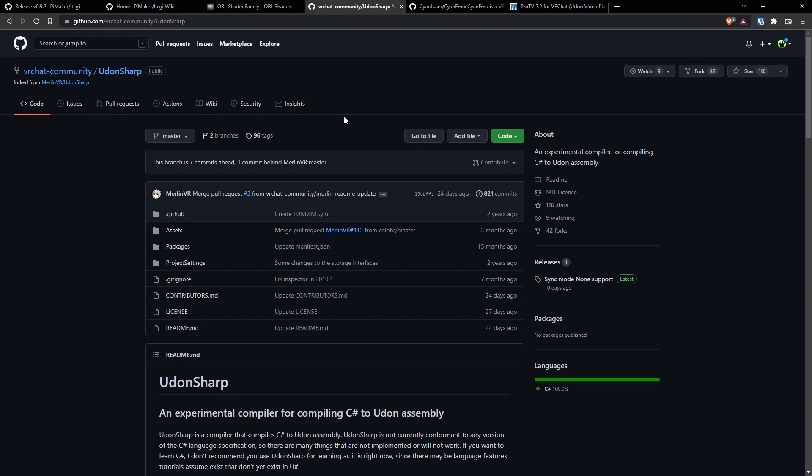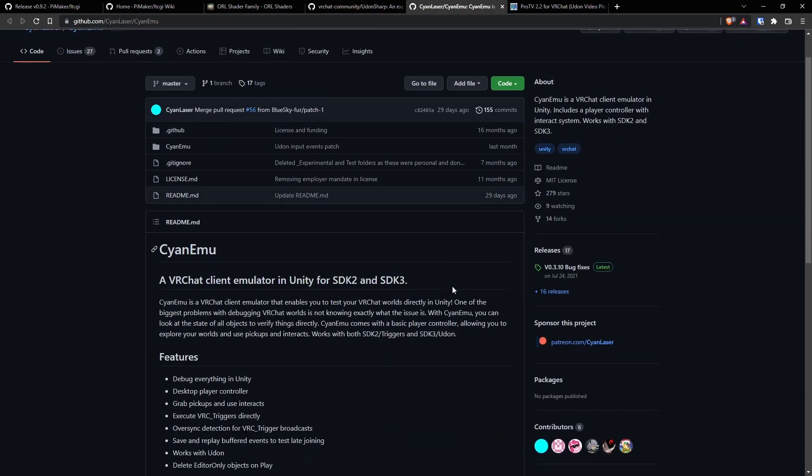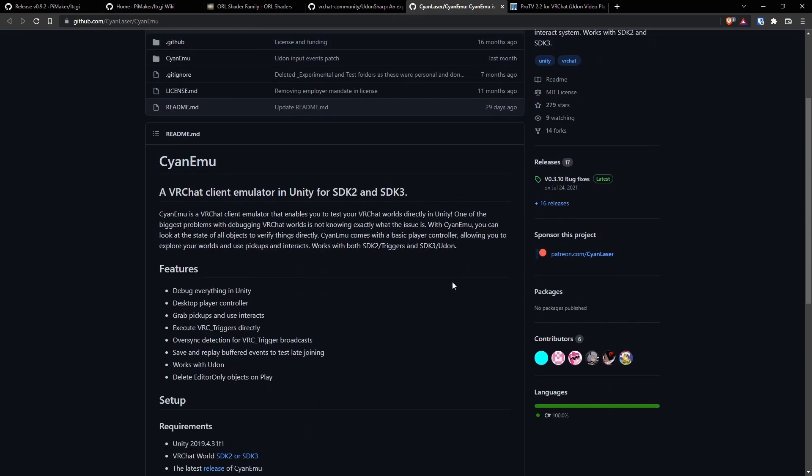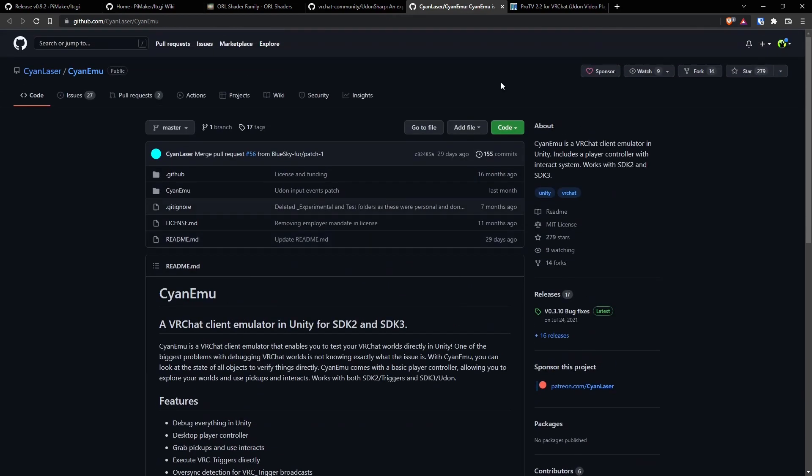So we'll also need Udon Sharp like I said. And that's where you'll go over here and download it and import it. Over here we have Cyan Emu by Cyan Laser. Really good emulator inside of Editor. So you don't have to keep building into VRChat.